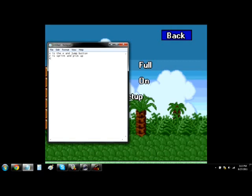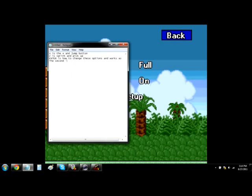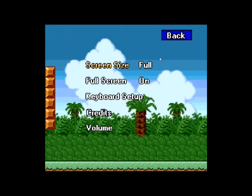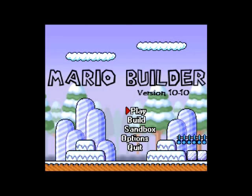Those are the controls. X is to jump and is the substitute of the A button. Z is sprint, picking up items, and also how you shoot fireballs or use your item. Enter is the second A button — you use it to toggle options. That's pretty much all the controls you'll need.